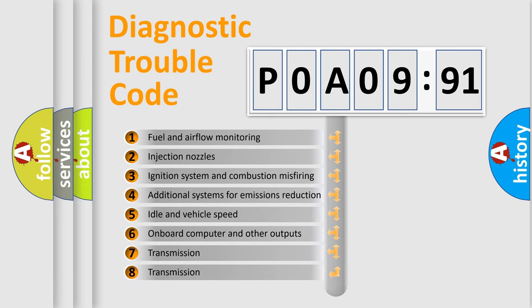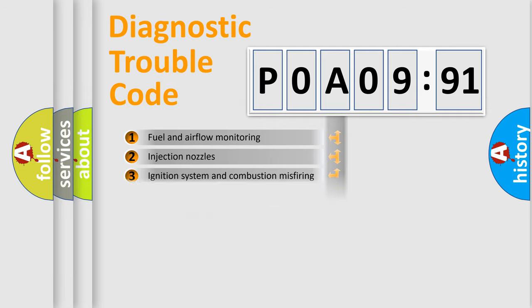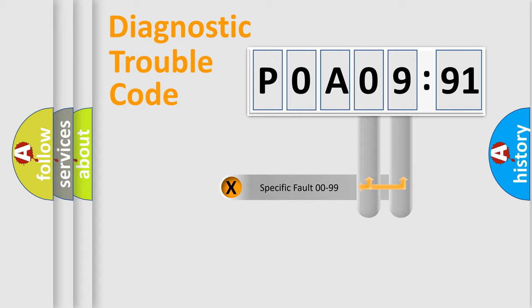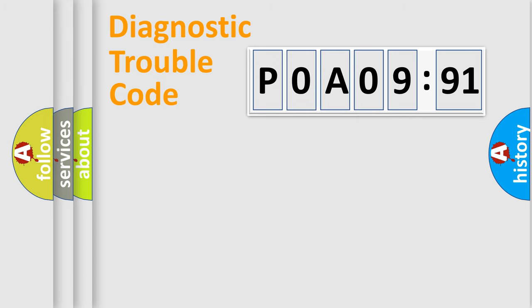The third character specifies a subset of errors. The distribution shown is valid only for the standardized DTC code. Only the last two characters define the specific fault of the group.